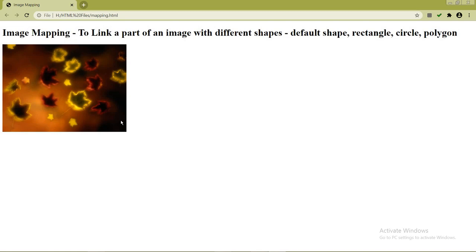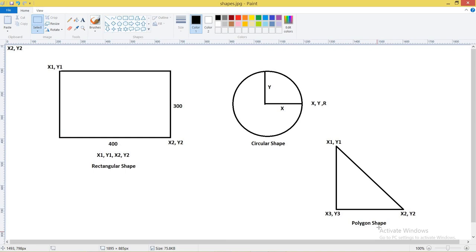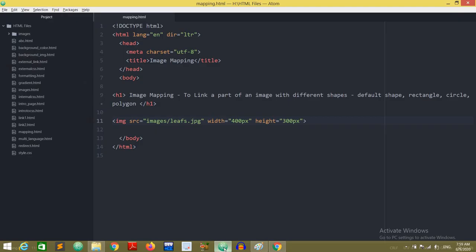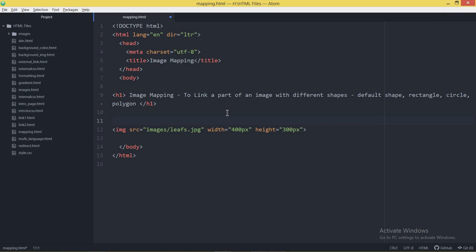I want to link a particular part of this image — not the entire image — maybe in rectangular shape, circular shape, or polygon shape. A rectangle has four coordinates: x1, y1 as the starting coordinates and x2, y2 as the ending coordinates. The image size is 400 by 300 pixels.